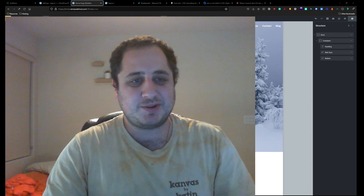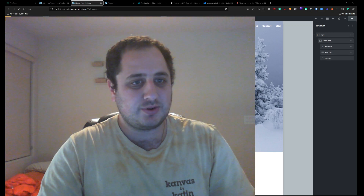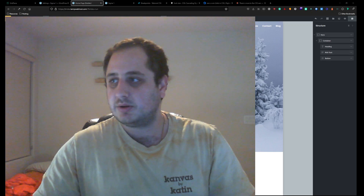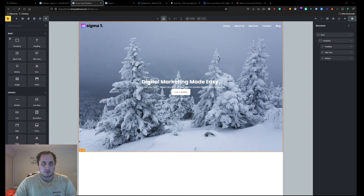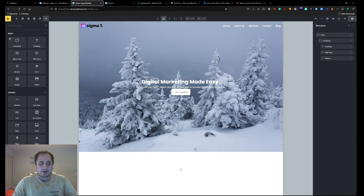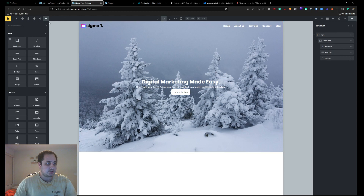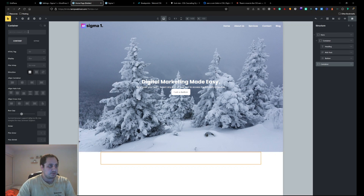Hi, this is Dimitri from Sigma One, and in this tutorial I'll be showing you how to use CSS Grid in Bricks Builder. Before we begin, I see on the Facebook forums that a lot of people are having trouble figuring out the best practices of grid in Bricks Builder. So what I'll do to start with is go through the setup that I use as a foundation for all of my websites.